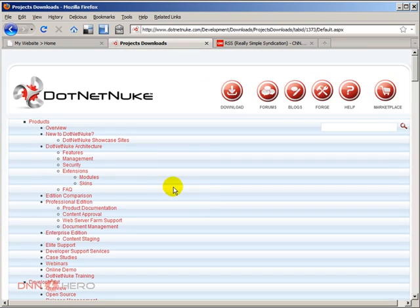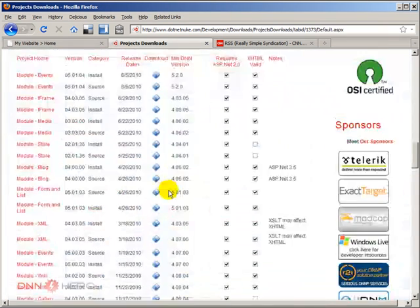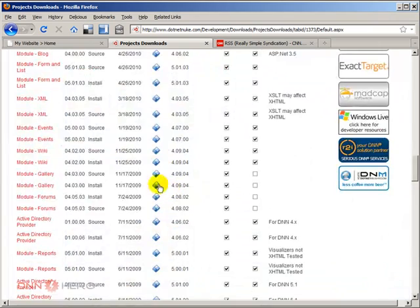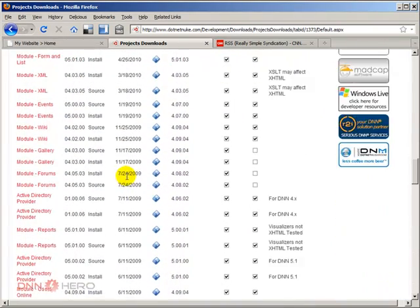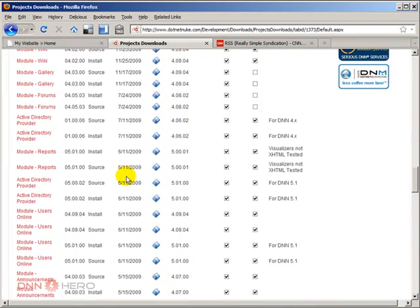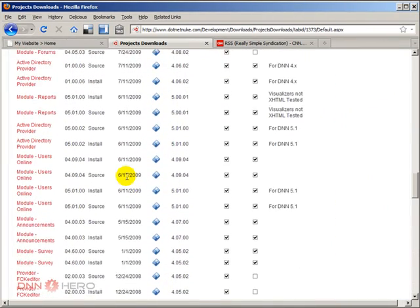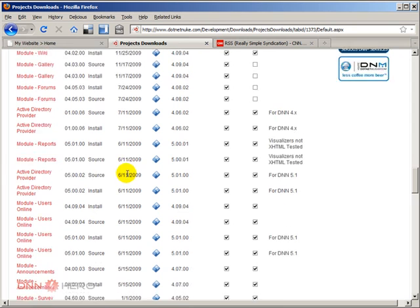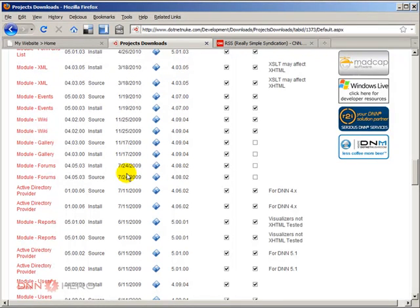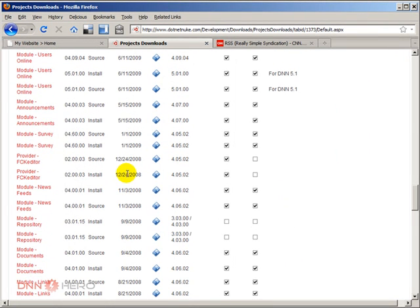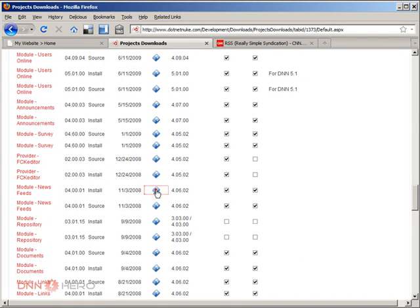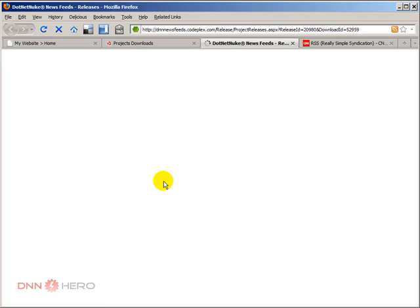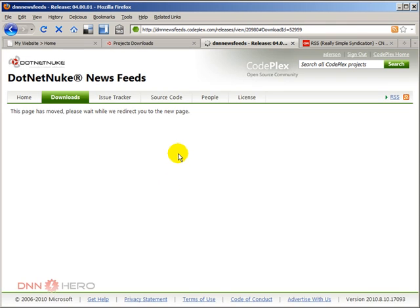So under projects we have to choose the news feeds module. So we have to download the install package. I'm going to download this to my local computer.